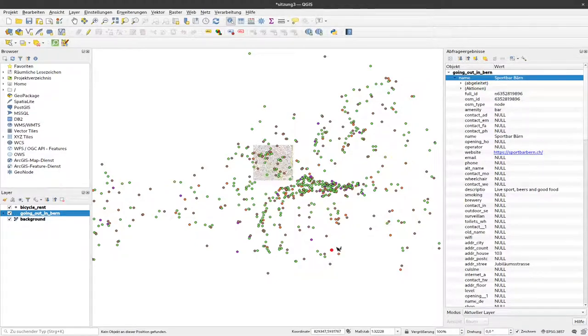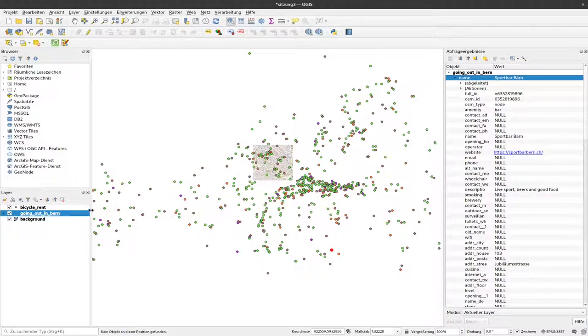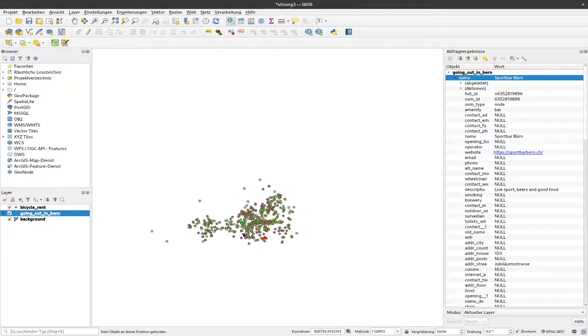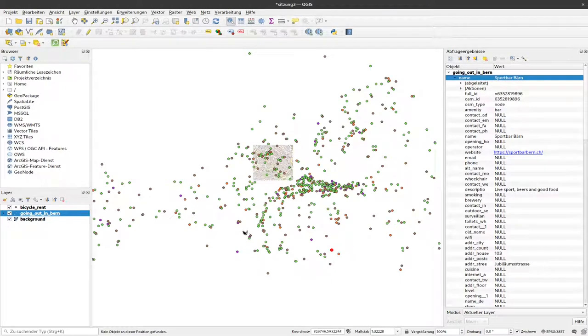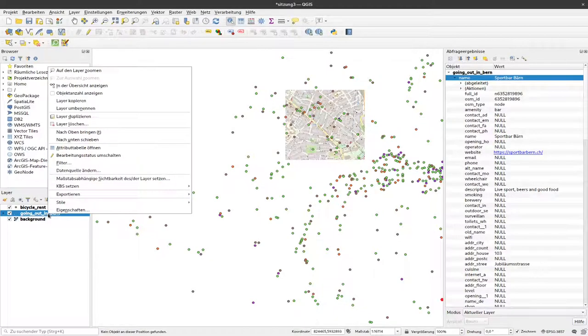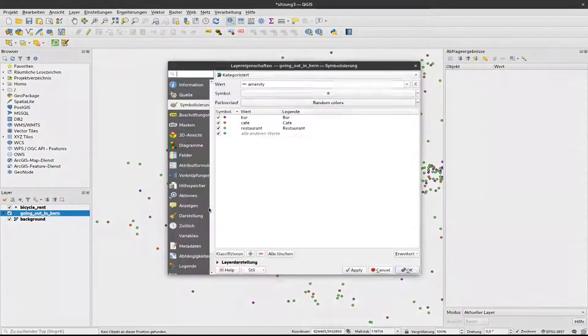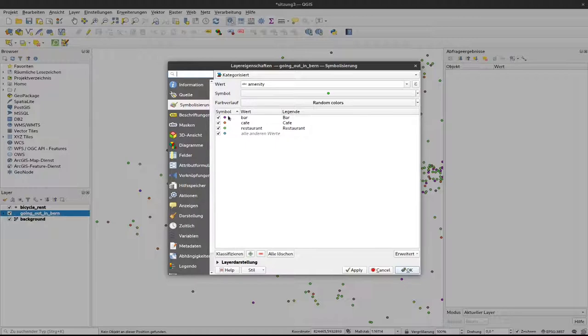So now you can see that we have different colors for our different object types and we don't have any value that represents NA. So everything is either green, red or purple.